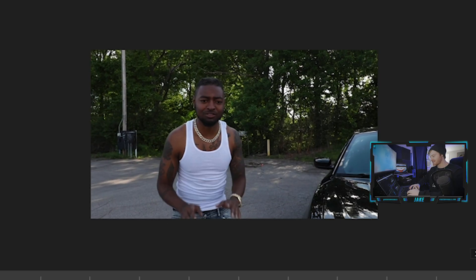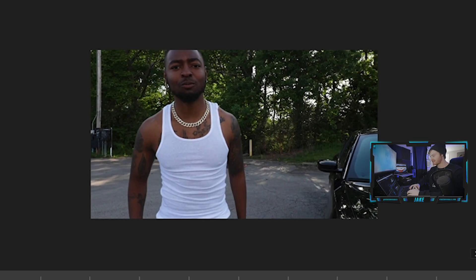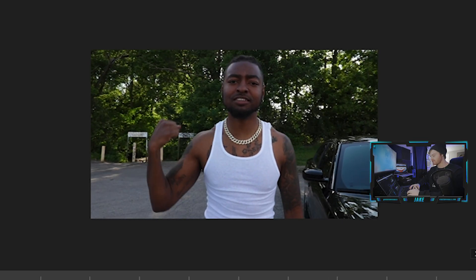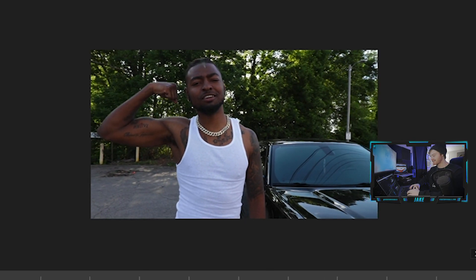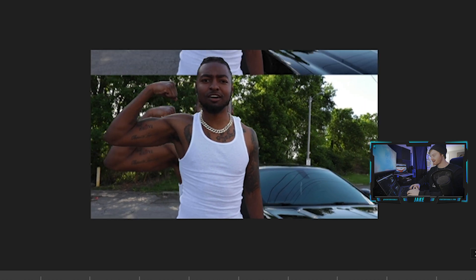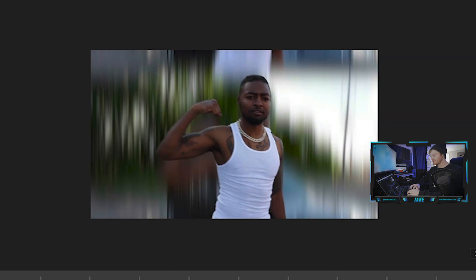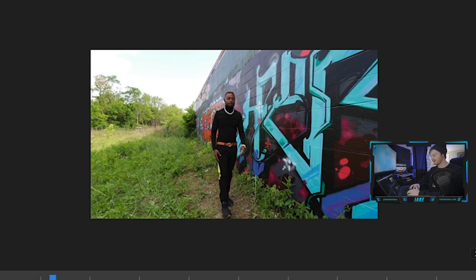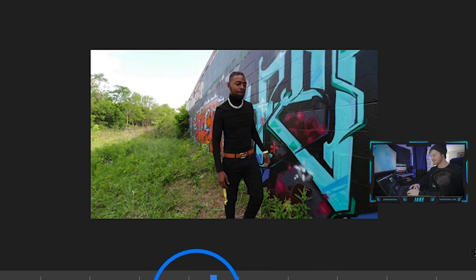Hit Command+S, hop back into Premiere Pro, and here we go — he starts out in slow motion flexing in front of the car, then there goes the background, and into the next clip. I love the smooth whip slide transition.